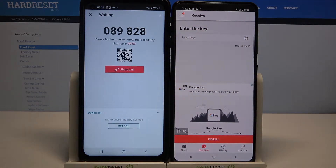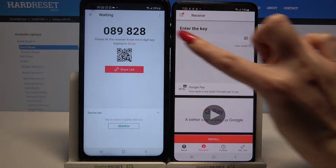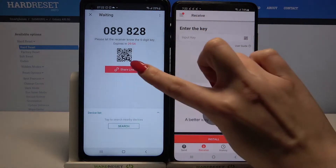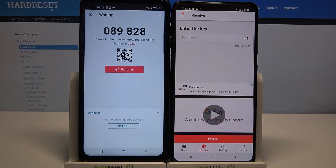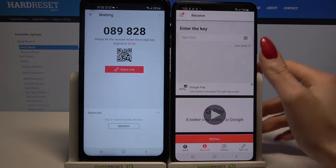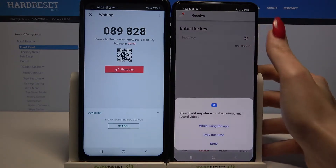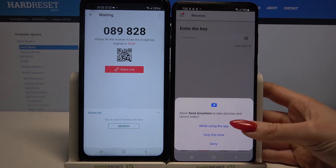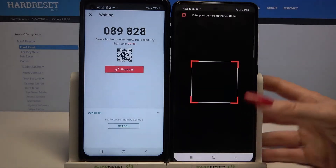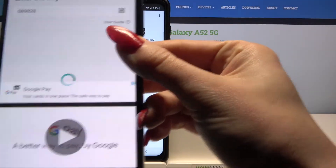From here there are two ways to connect. You can input this password or scan QR code. If you wish to scan the code you need to click on the scanning icon over here. Tap while using the app and point your camera at the code.